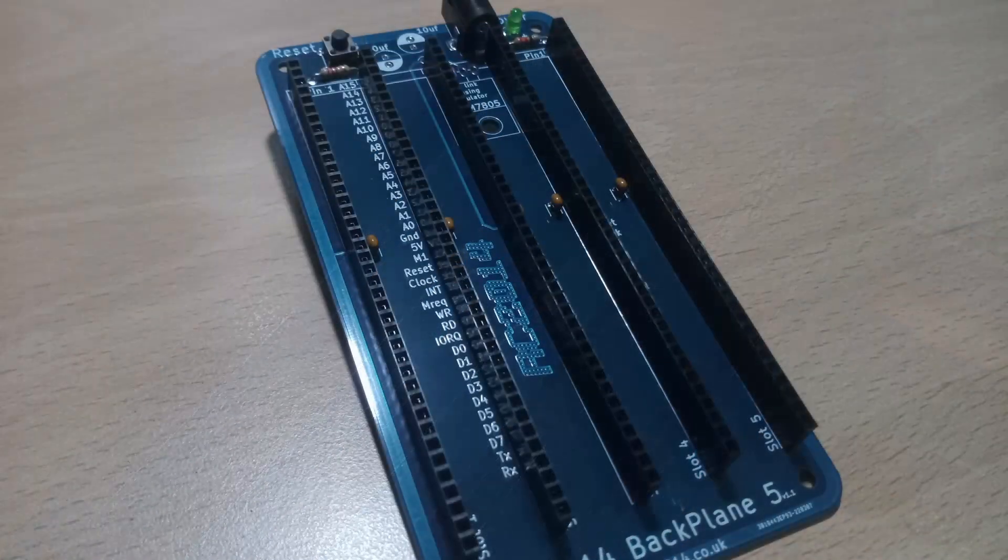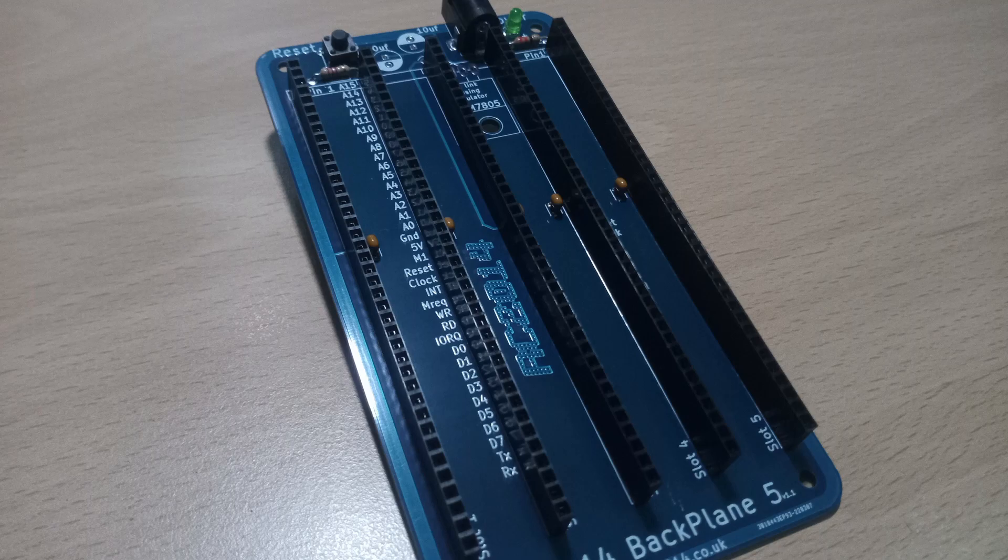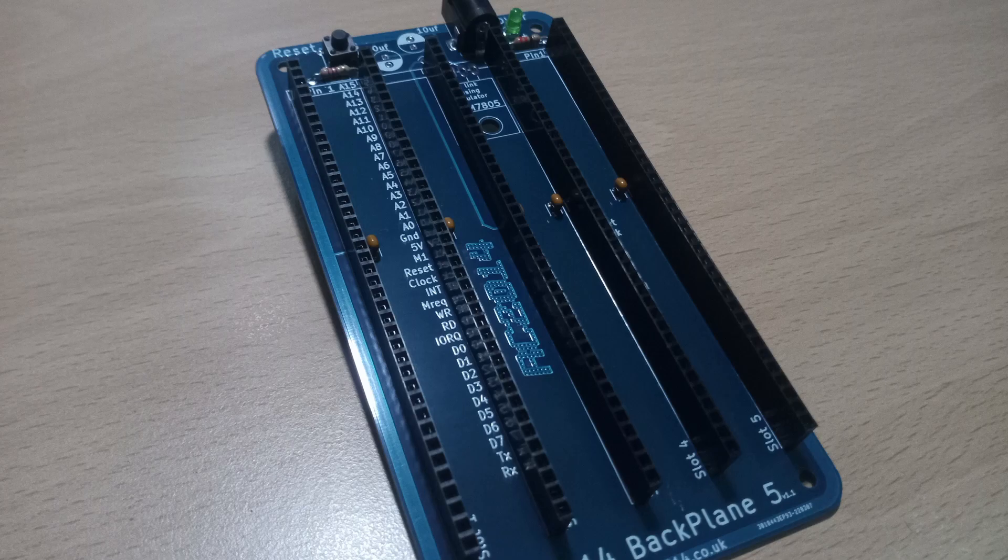Lastly I fitted the barrel jack socket and the reset button and the backplane is now ready to be connected to the RC 2014 micro board.